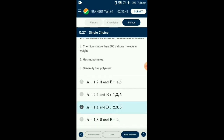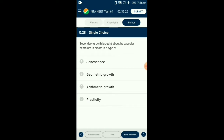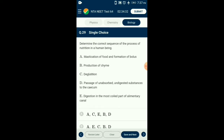Filtrate A contains items one and four, and retentate B contains items two, three, and five. Question number twenty-eight: Secondary growth brought about by vascular cambium in dicot is arithmetic growth, where the cell divides giving rise to two daughter cells, from which only one continues to divide while the other differentiates and matures to become a permanent cell. Plasticity is the ability of tissue to form different structures in response to environmental conditions. The answer is option C: arithmetic growth.